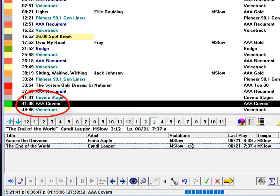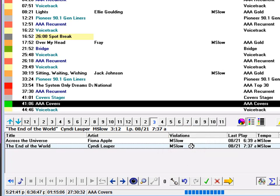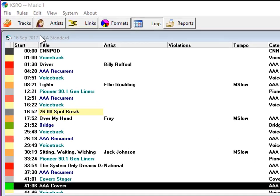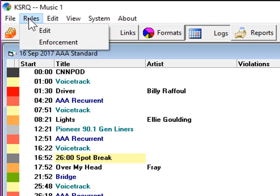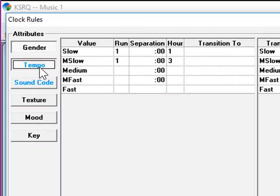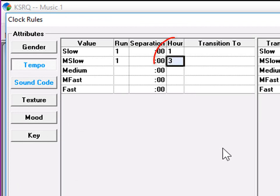For the AAA covers category at 3:40 in the afternoon, M1 has only two choices, and both of them would violate a tempo content rule. The music director has allowed a maximum of three medium-slow songs in the hour. Let's go see it. Open the menu, Rules, Edit, and click on Tempo, and there it is. The clock rule says no more than three medium-slow songs in the hour.